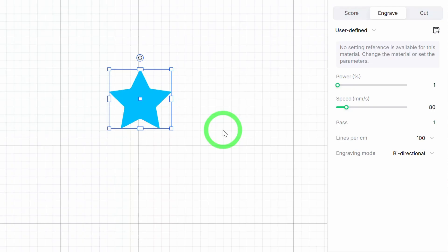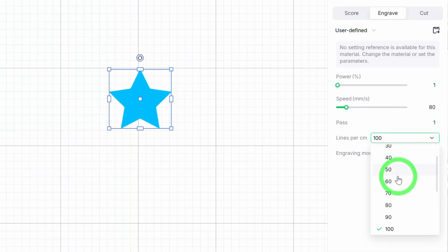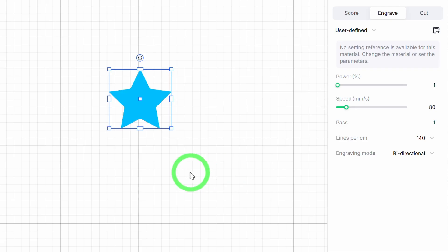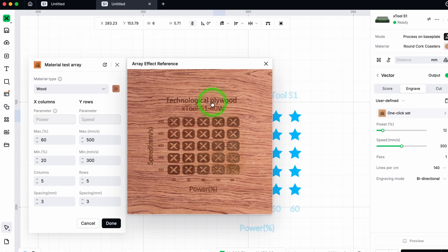I often set the lines per centimeter, the LPC. Most people probably don't bother with that. I usually choose 140 lines per centimeter because it gives me the consistency I need for fine detail.